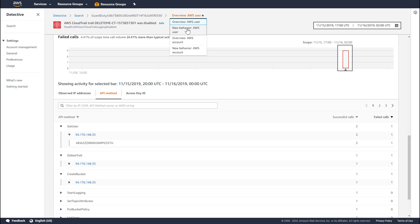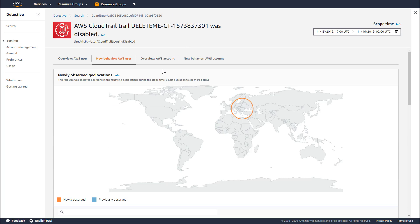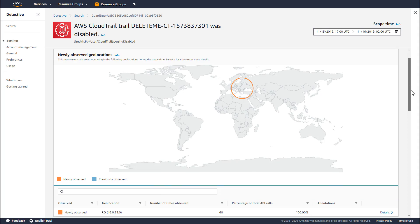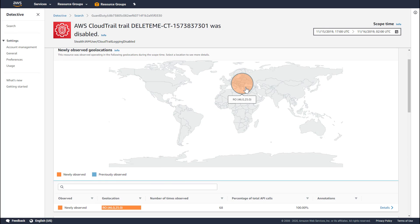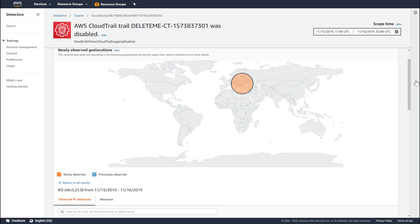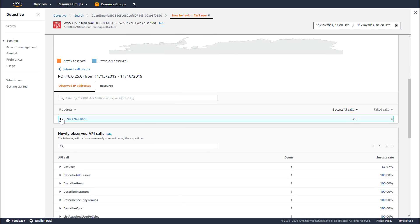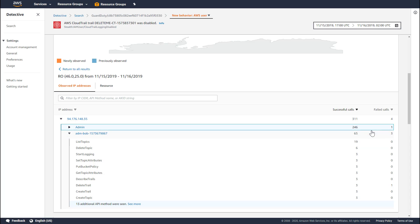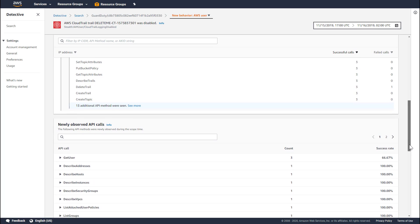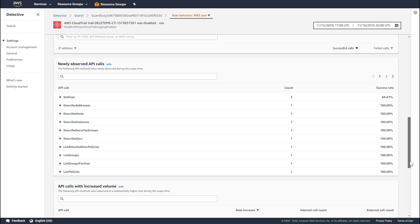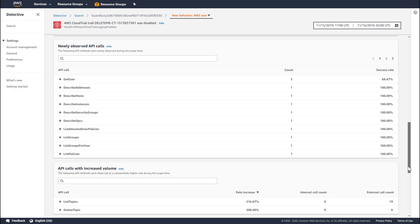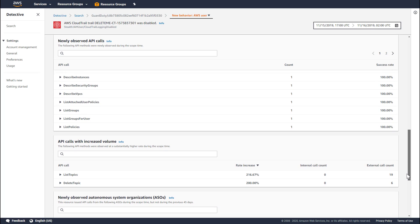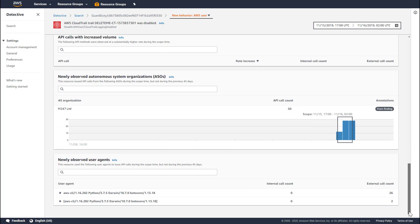The new behavior tab highlights information about how this user's interactions have changed with the environment. The first thing you see here is the geo locations that are newly observed for this user. Circles in red indicate newly observed geos, and circles in blue indicate previously observed geo locations. We can click on these to understand the activity which came from that location. Detective shows us the roles as well as the users, and also highlights which calls succeeded and failed. The newly observed tab also highlights API calls which were new to this user within the scope time window, API calls where there's an increase in volume, new ASNs that have been observed, as well as newly observed user agents.